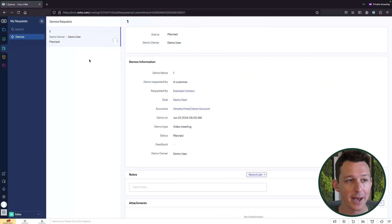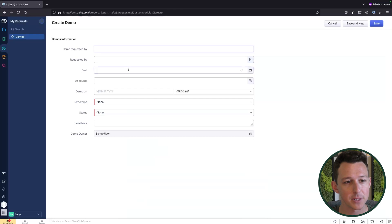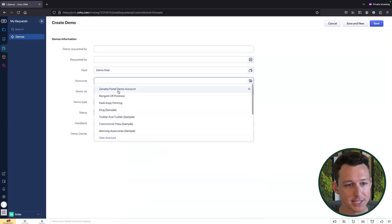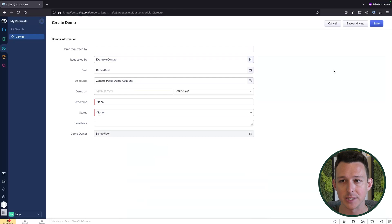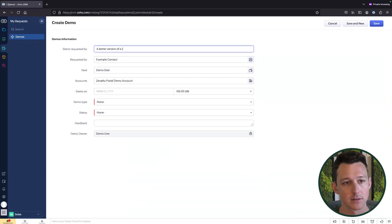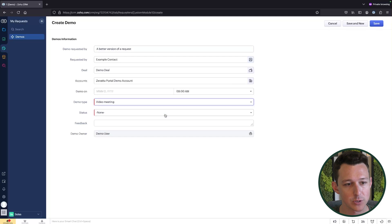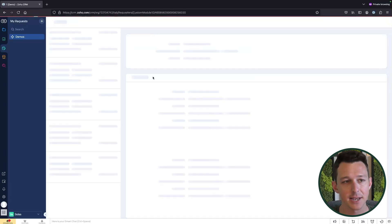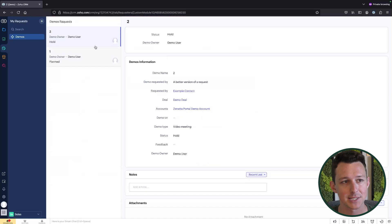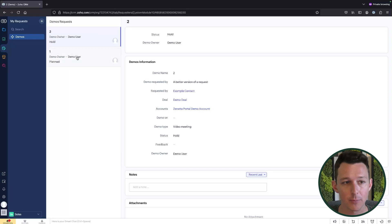Now if we jump back over to the user and have them submit a demo request, we'll see that they now have access to the data they need to actually submit the request. They fill in demo type and status and click save, and these will move through the process. The nice thing is the requester is able to track these over time — so if someone had a commission structure around getting meetings set that are held by other team members, they can follow that process in the request module.